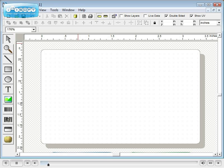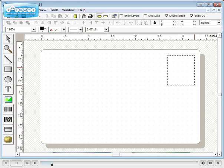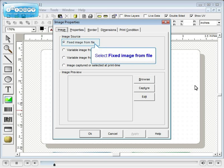First, let's import a fixed image from a file. Click the colored image tool. Then, with your mouse, draw the approximate image area. Select fixed image from file.